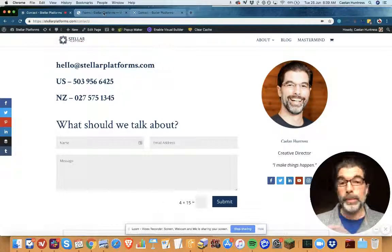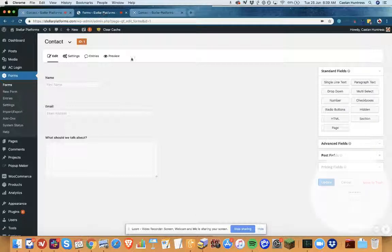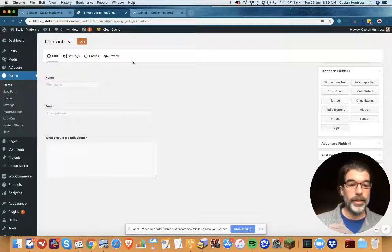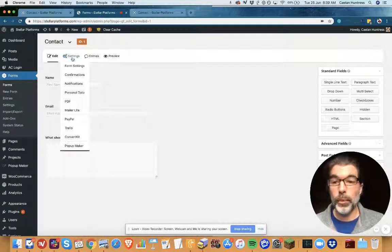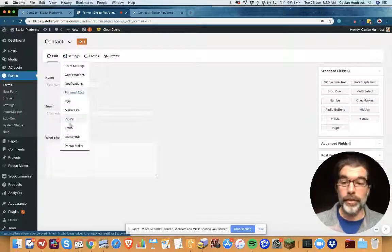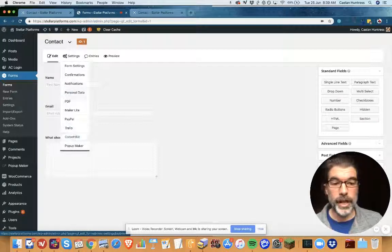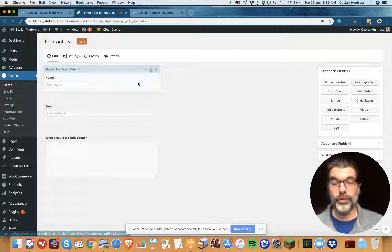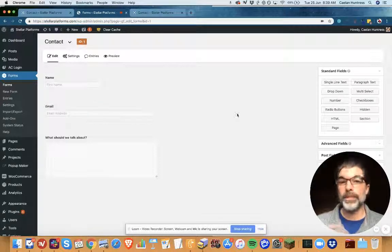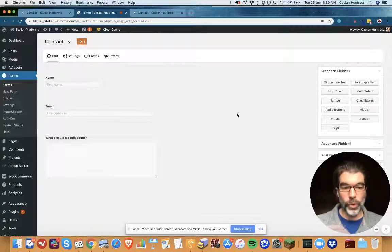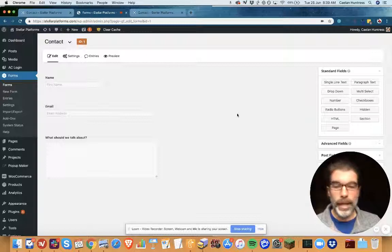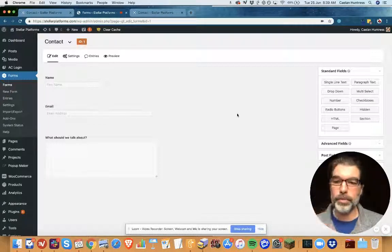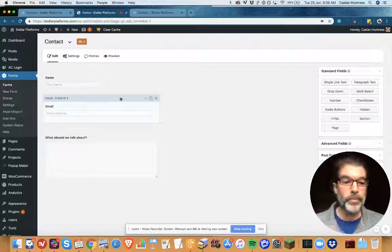So what I'm going to do is use Gravity Forms. Gravity Forms is a form builder plugin that integrates with a lot of different platforms, and you do need to have a developer license in order to integrate with MailChimp or Aweber or whatever your email service provider is.